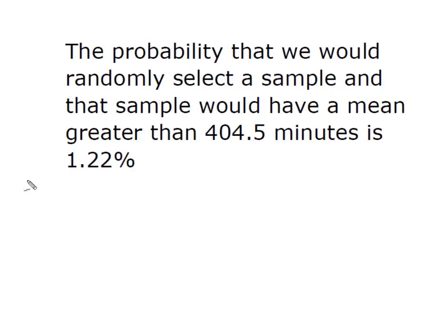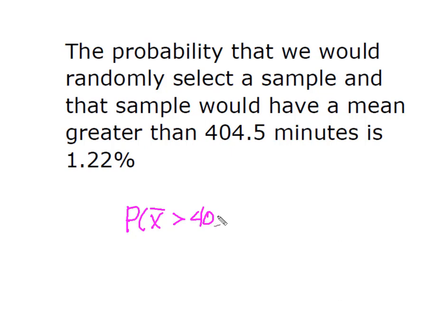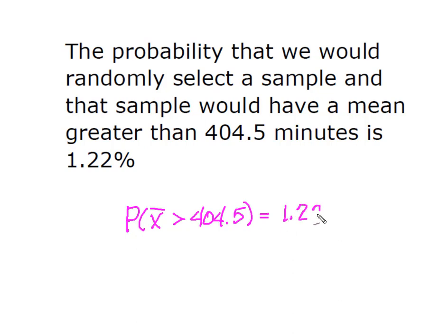So what that allows me to do is to come to the conclusion that the probability that we would randomly select a sample and that sample would have a mean greater than 404.5 minutes is 1.22%. Or the probability that x bar is greater than 404.5 minutes is equal to 1.22%. So that's sample means.